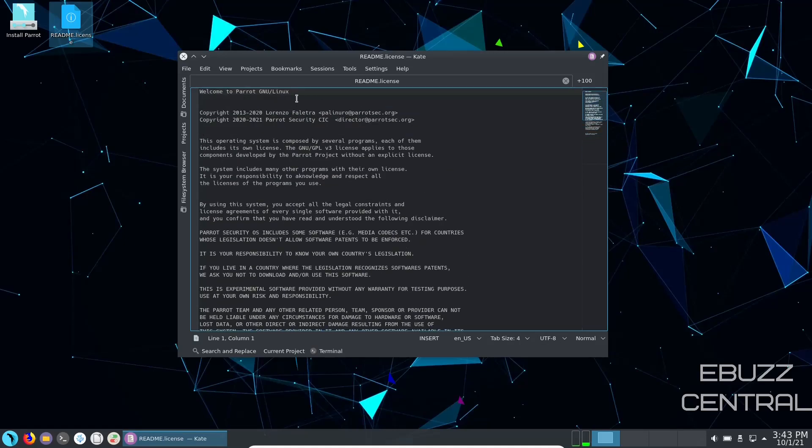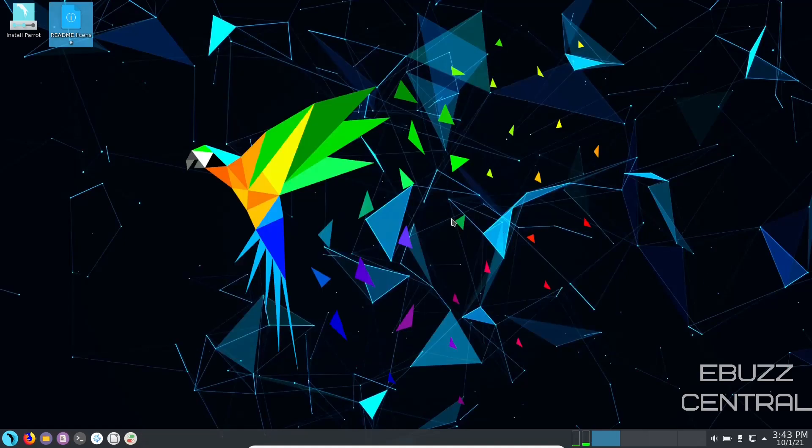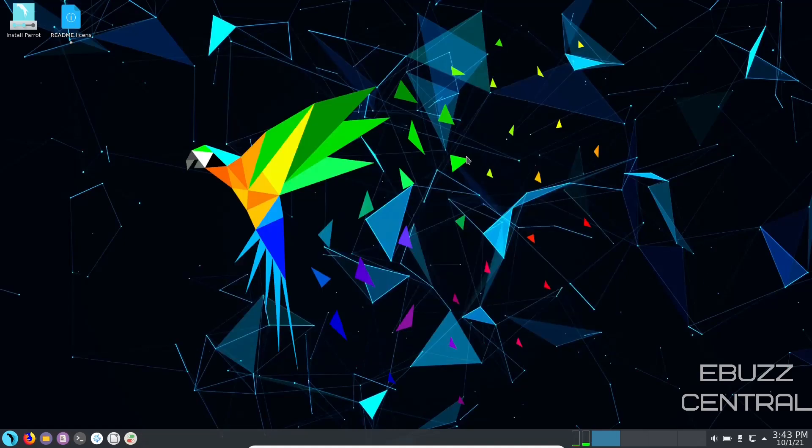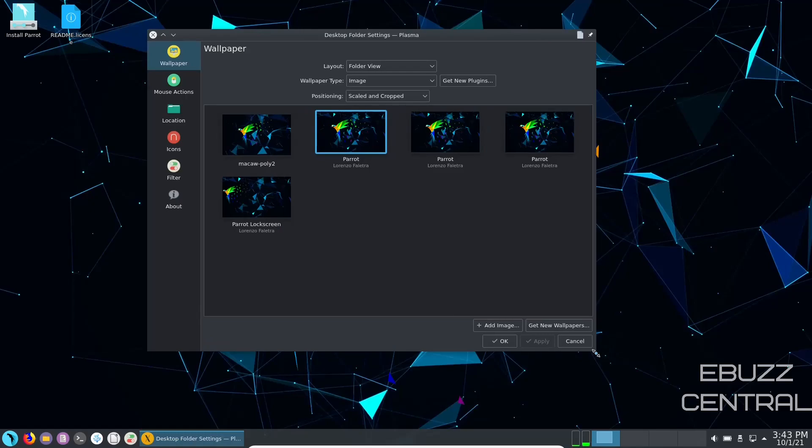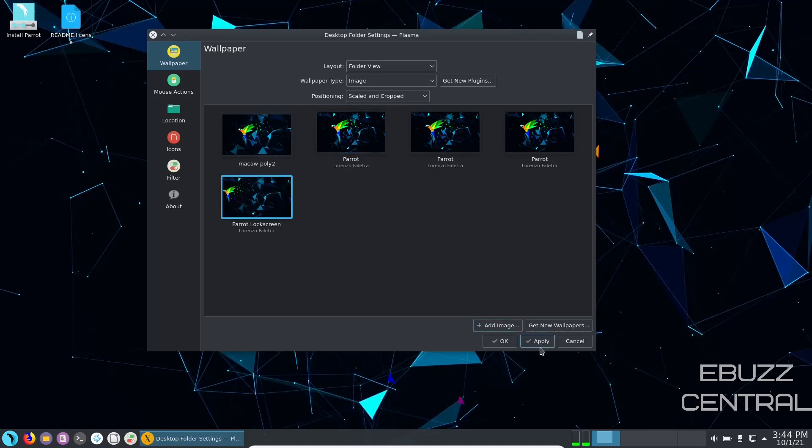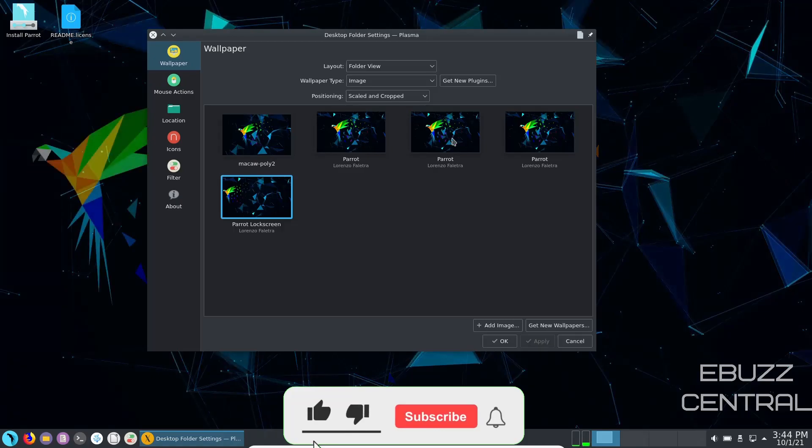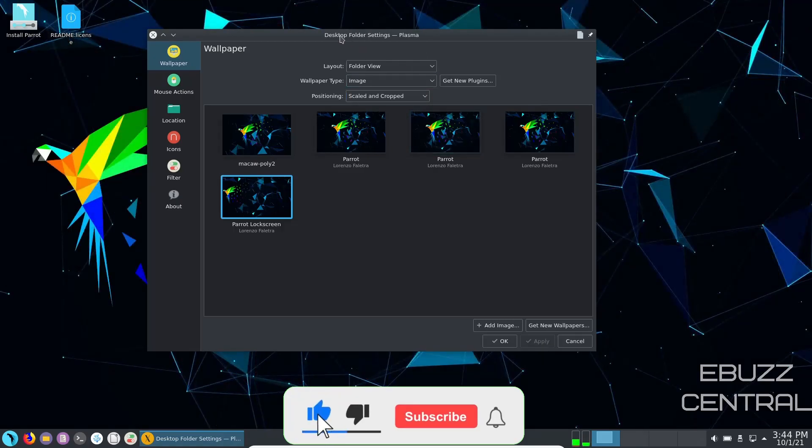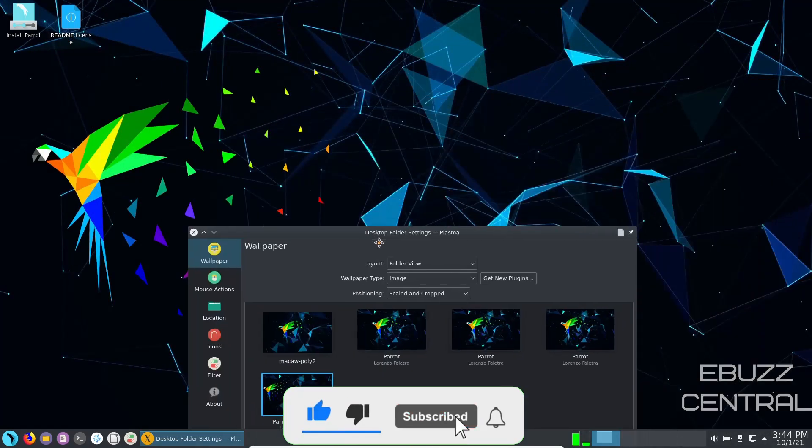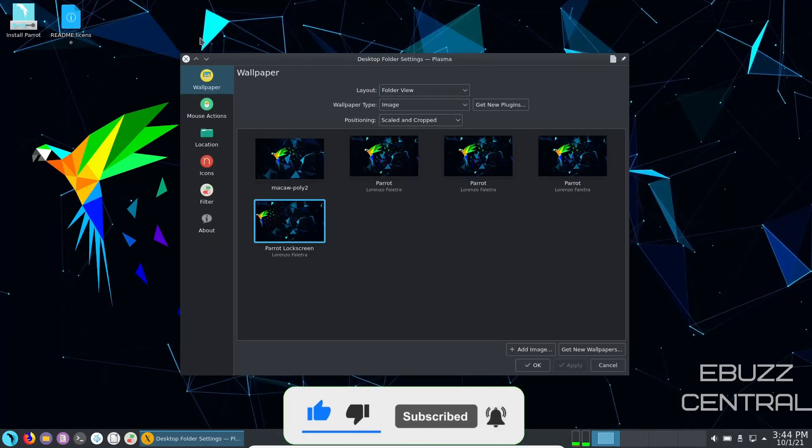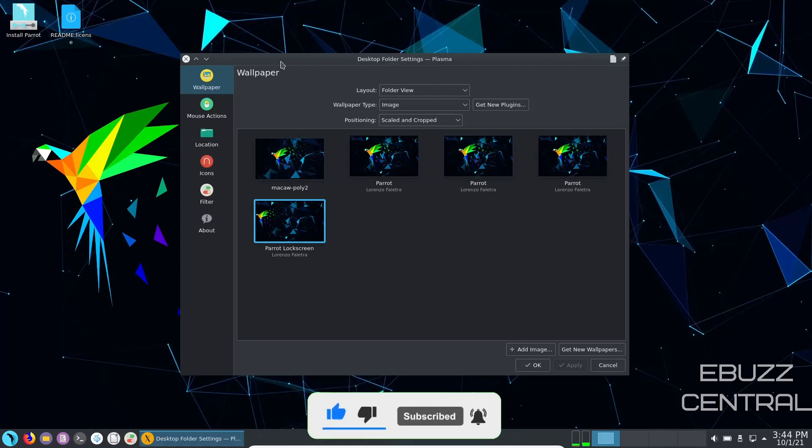I love the wallpaper out of the box. Let's right click and see what kind of options we have on wallpaper. And it looks like we have the parrot lock screen, parrot, parrot. It looks like we pretty much got the same picture across the board. All of them are the same. Let's apply and see if that one looks any different. It does. The parrots over off to the left a little bit, a little bit more color. So we'll close out of that.